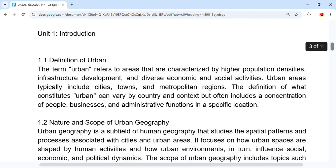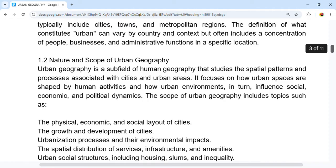Next is the nature and scope of urban geography. Urban geography is a sub-field of human geography and it studies the spatial patterns and processes associated with cities and urban areas. It focuses on how urban spaces are shaped by human activities and how the urban environment influences social, economic, and political dynamics.